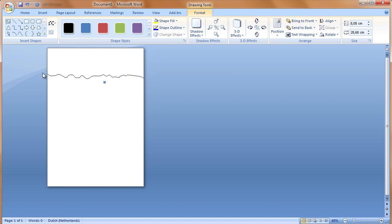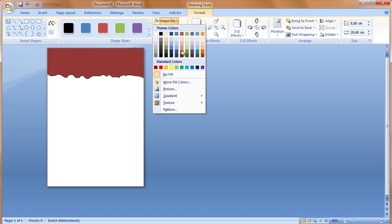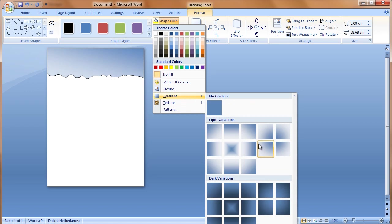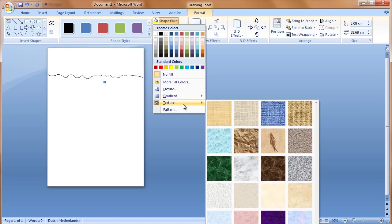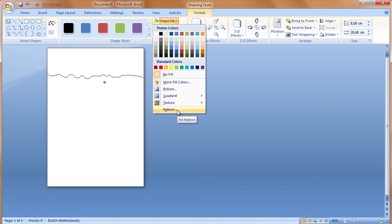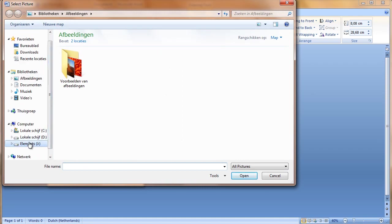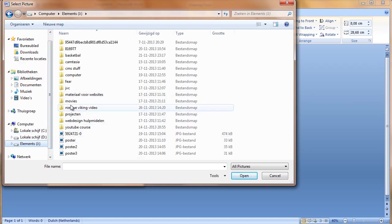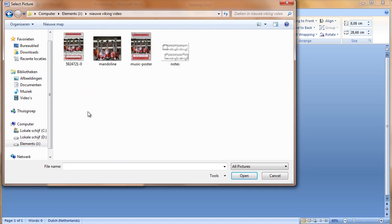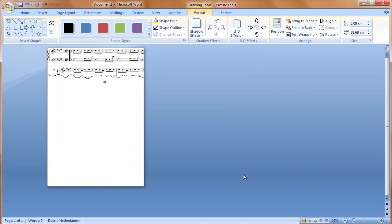I can now fill this shape with whatever I want. We can see this by going to Shape Fill in Format under Drawing Tools. We can fill it with a color, a picture, a gradient, a texture, or a pattern. In this example we fill it with a picture, so I click Picture. On my hard drive I have an image of some musical notes. I click on that and insert, and the image is placed in the shape.